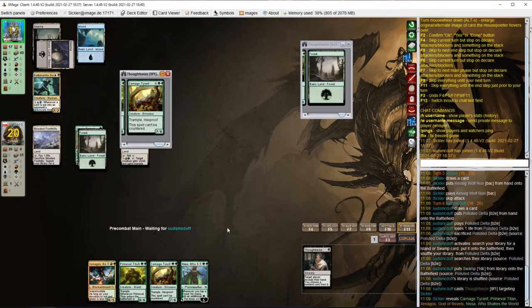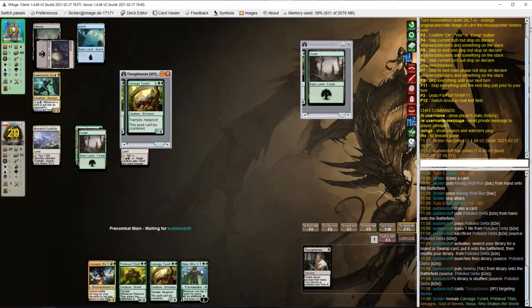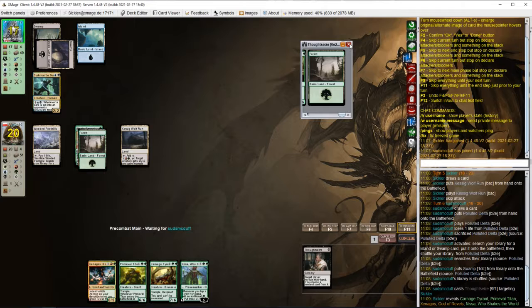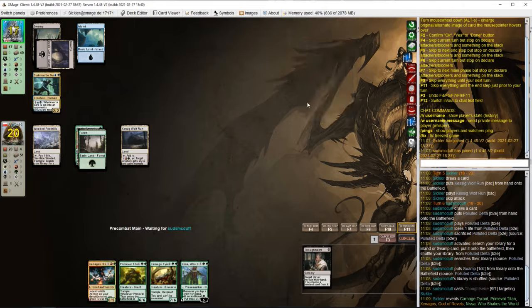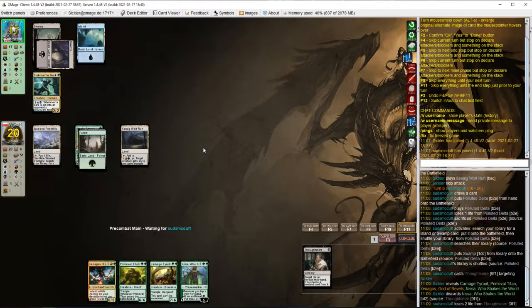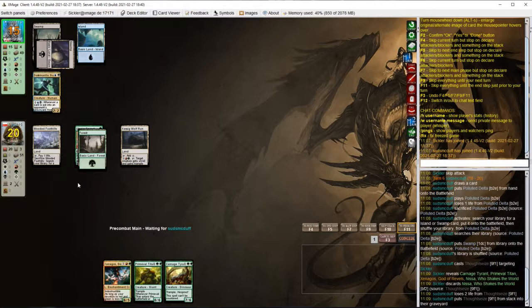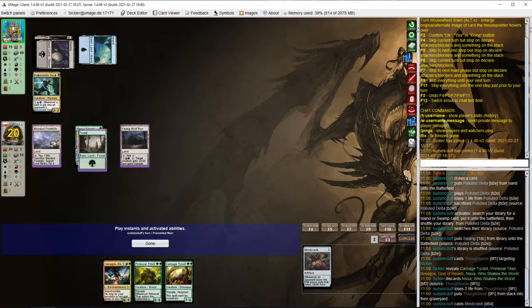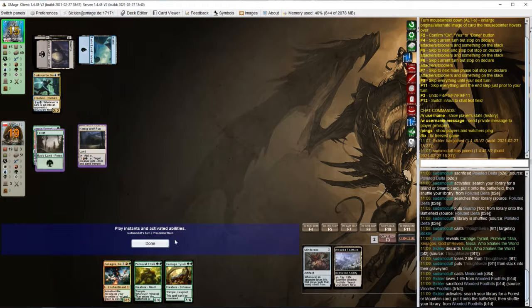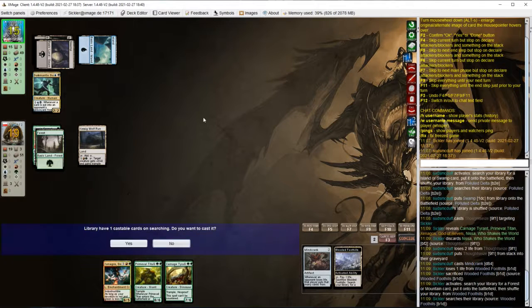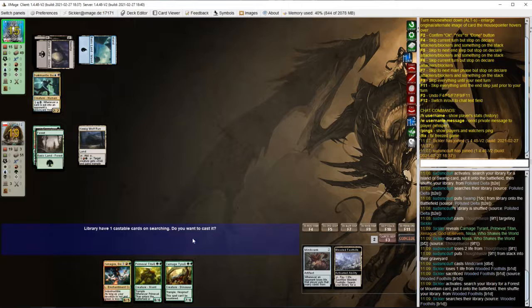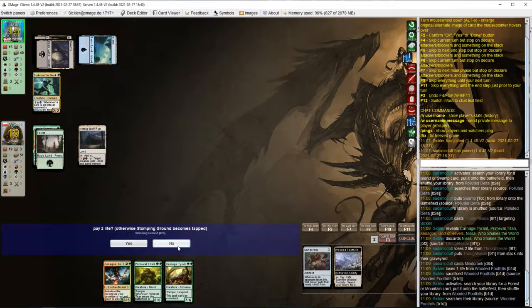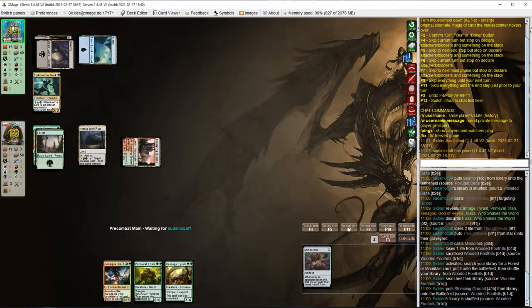Another Thoughtseize, probably taking Nissa. Exactly. And there's Mindcrank. So opponent will have infinite combo. I think he will.